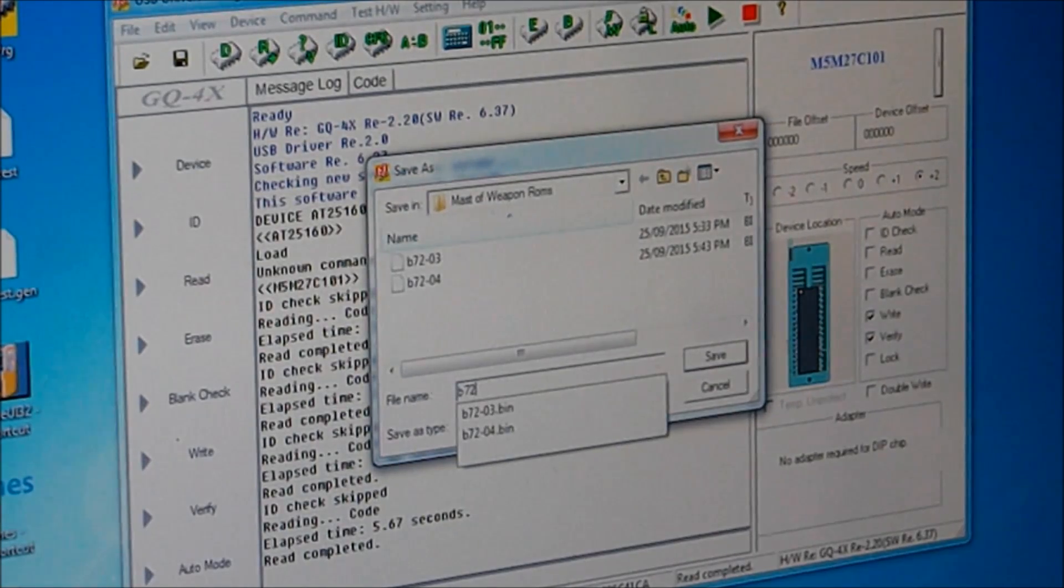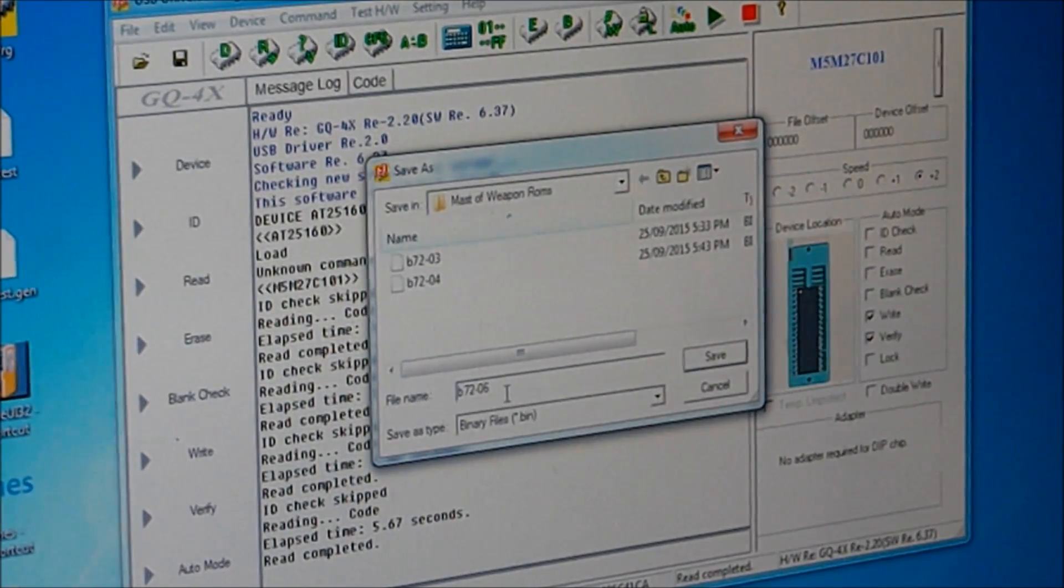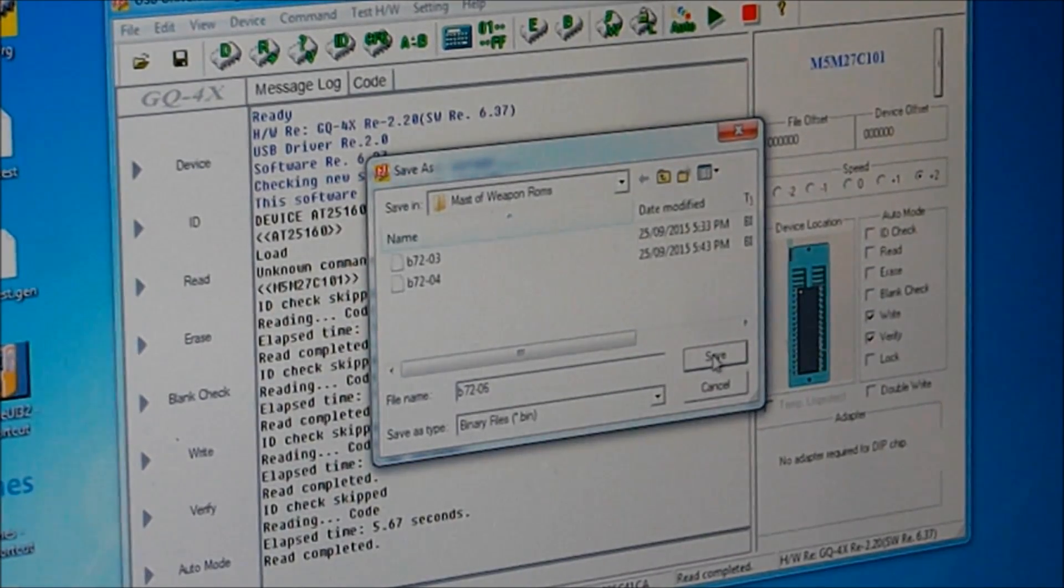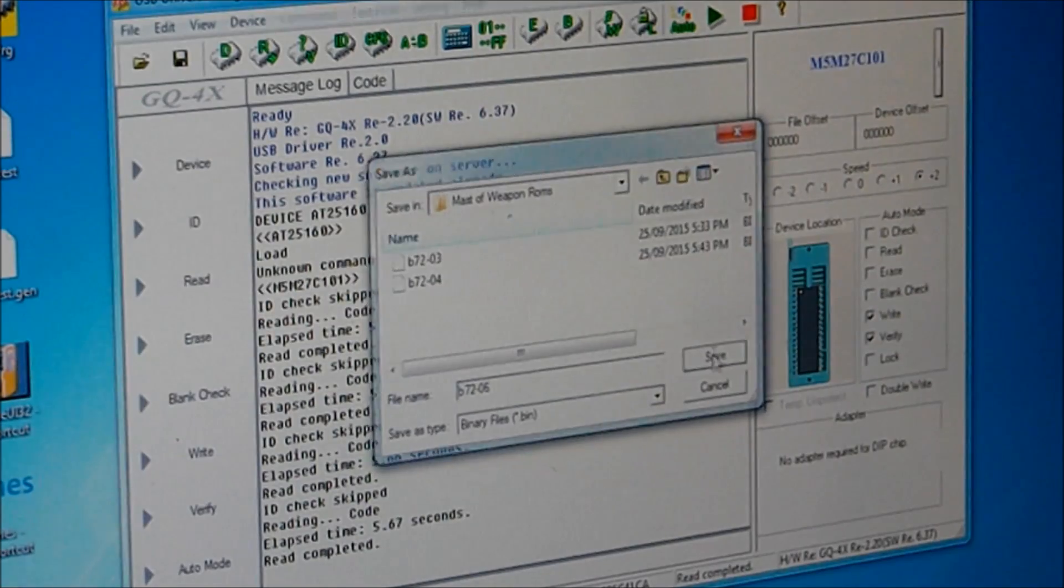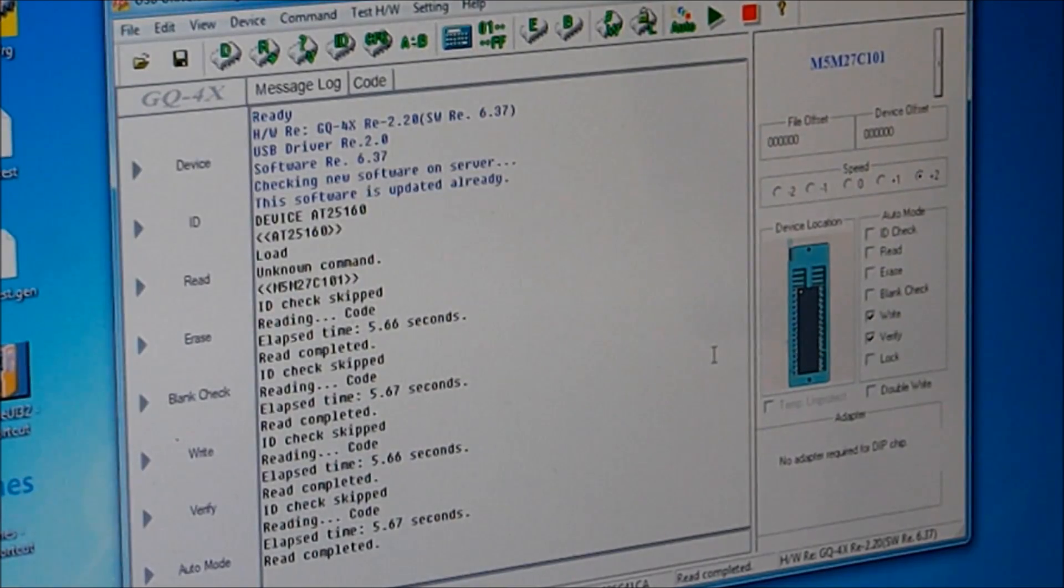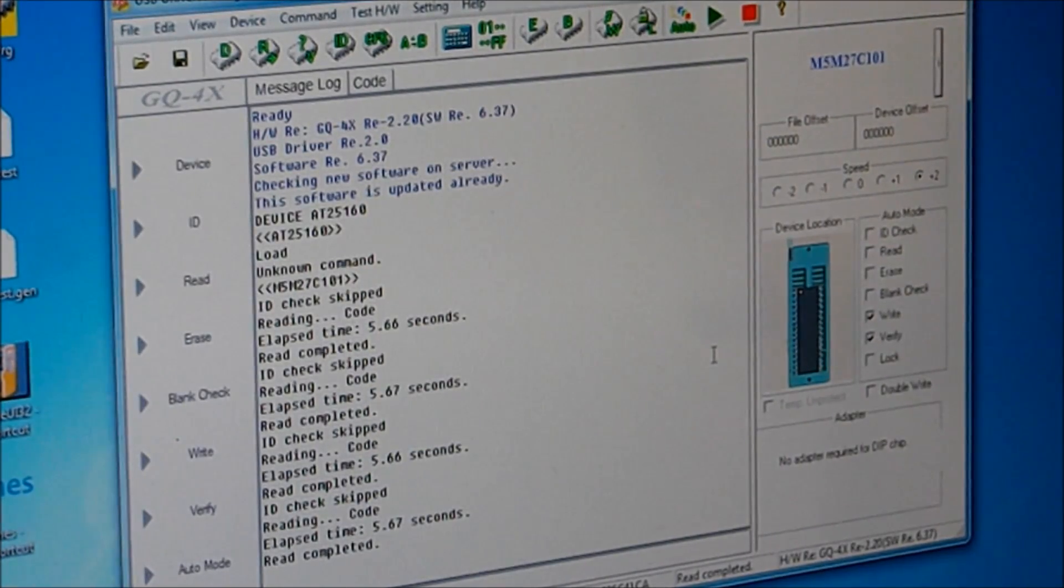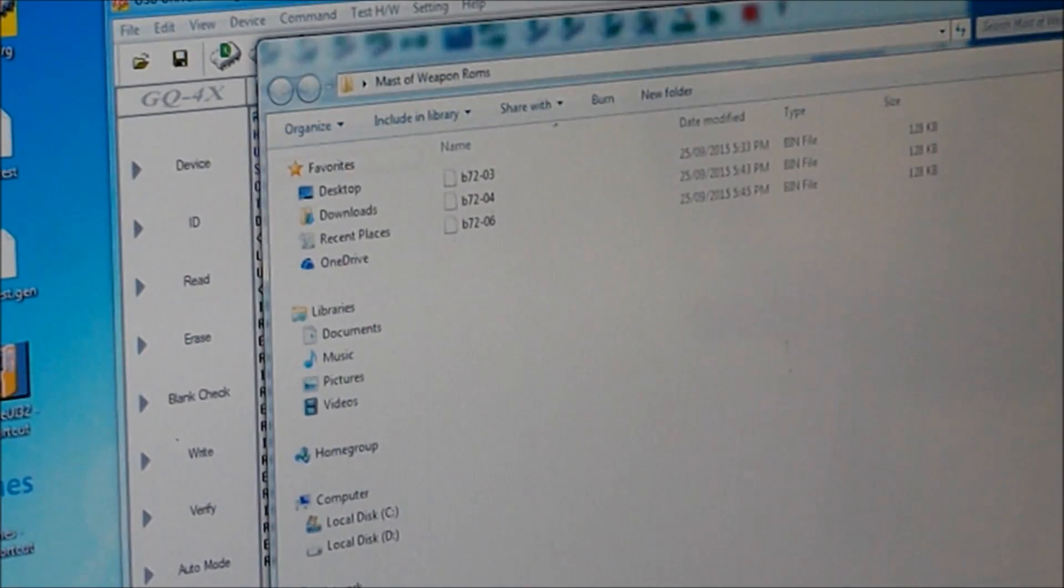B72-06 and save. Okay, so it's saved. Let's check to see if it's in there. Yep, it's in there.